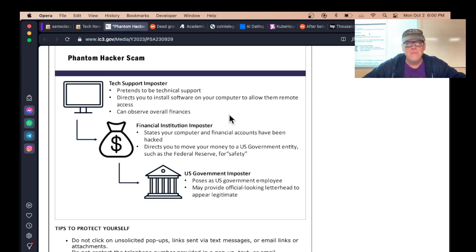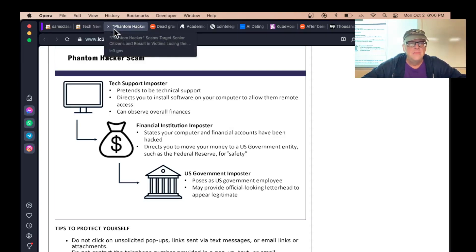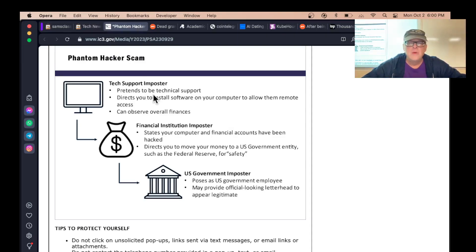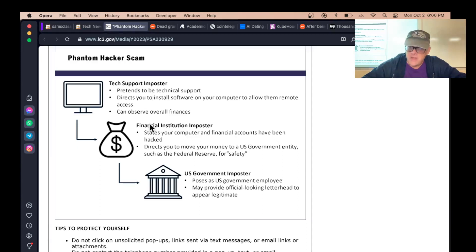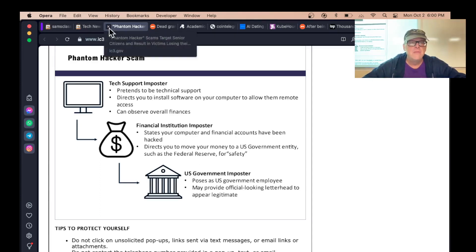These things are getting better and better. The number one most common scam used to be romance scams a couple years ago, but these things are getting better and better. They make a pile of money this way.